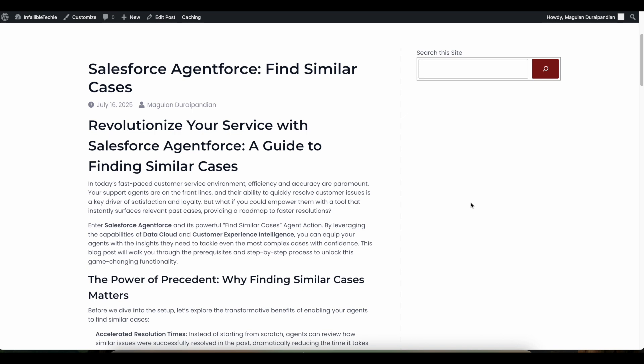Hello everyone. In this video we are going to see how to find similar cases when using Salesforce AgentForce agents. As a service rep, if I am working on a case and I wanted to find similar cases for the same issue that happened in the past, then I can make use of Salesforce AgentForce.